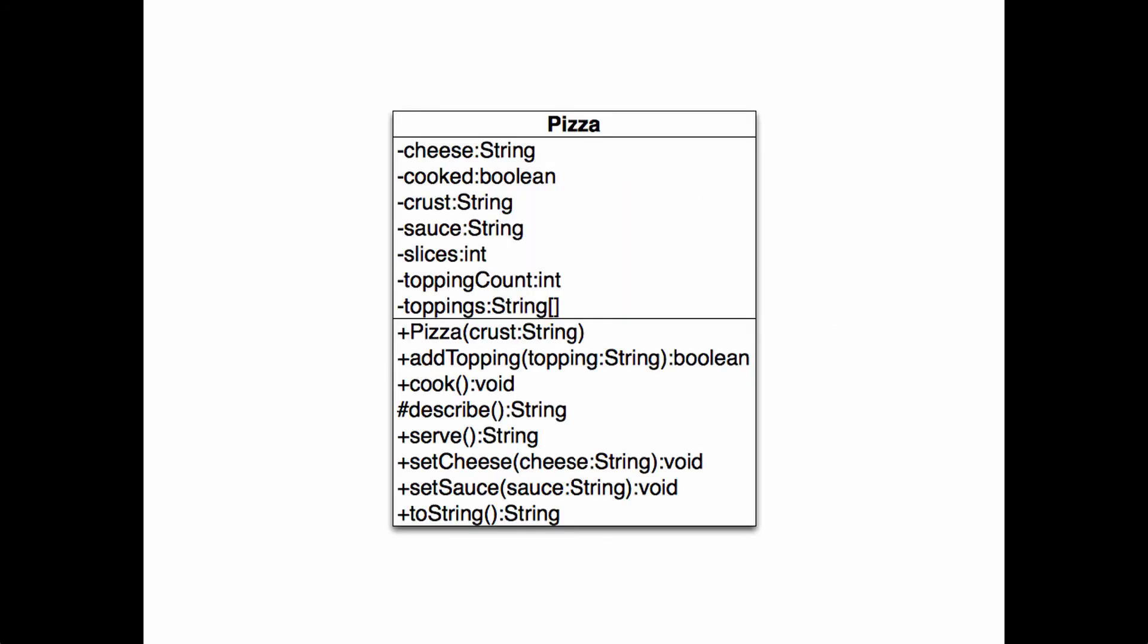One way of specifying the design is a UML class diagram. Here's a detailed diagram for our pizza class. The state is described above, the behavior below. Some UML class diagrams leave out some of these details.